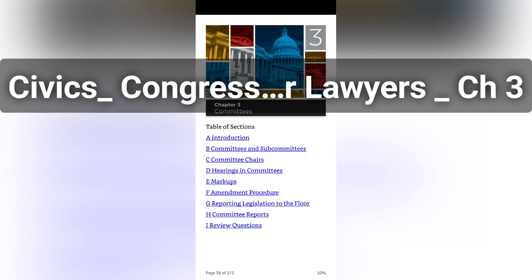Committee rules include things like how investigative subpoenas may be authorized and issued, what authority resides with subcommittees, and so forth. A committee's rules help determine the amount of influence that the chair, the minority, and individual members have over committee business. Funding for committees is mostly provided in the legislative branch appropriations bill each year, with distribution controlled by biennial House and Senate resolutions. In the House, Rule 10 stipulates only that the minority party be treated fairly, and the Speaker has in recent Congresses encouraged committee chairs to provide the minority with one-third of the funding.